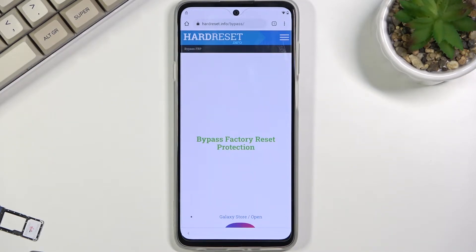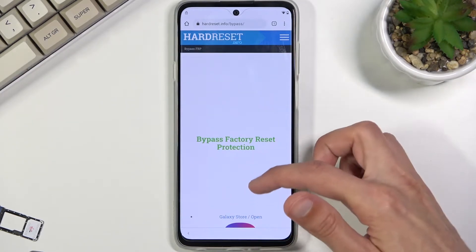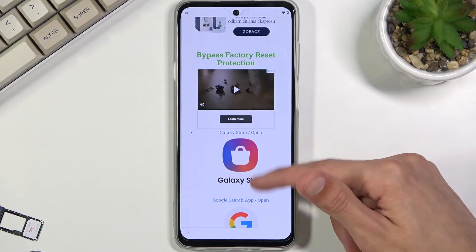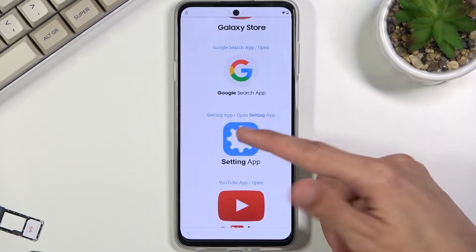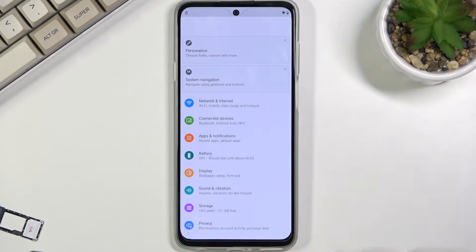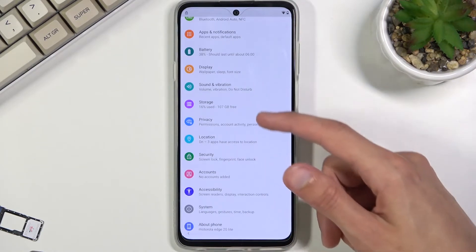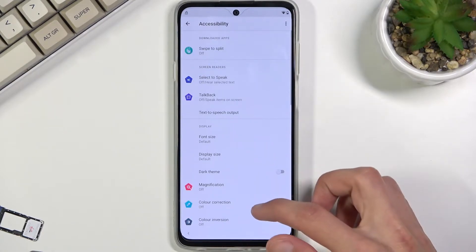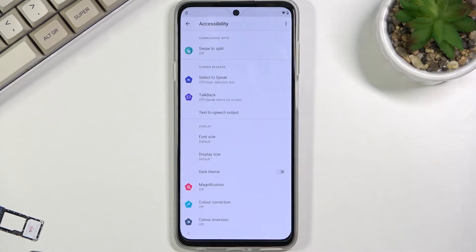As you can see it takes us to this website. Scroll down to 'Settings Application,' click on it, and it opens up our Settings. From here we're going to scroll down to Accessibility.